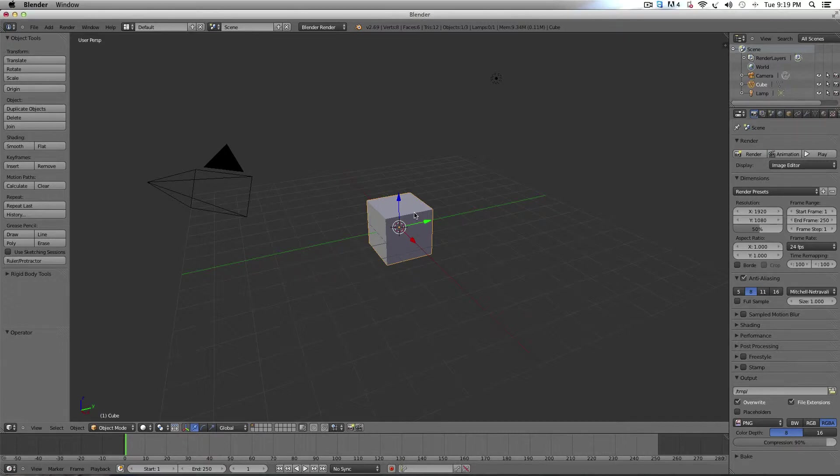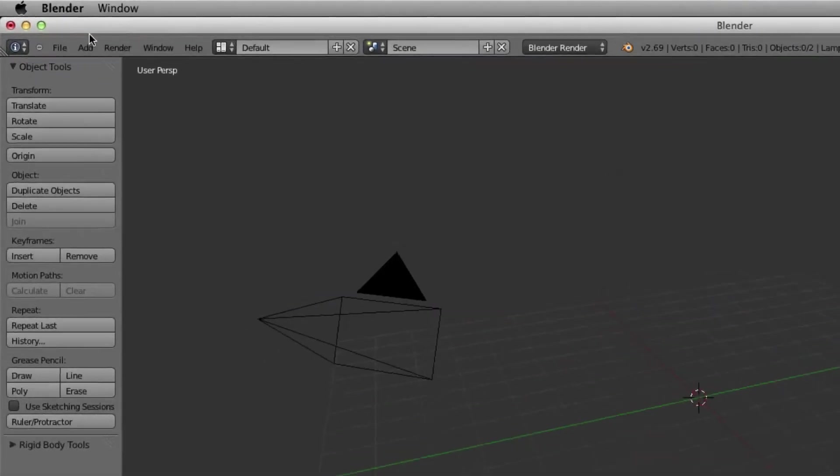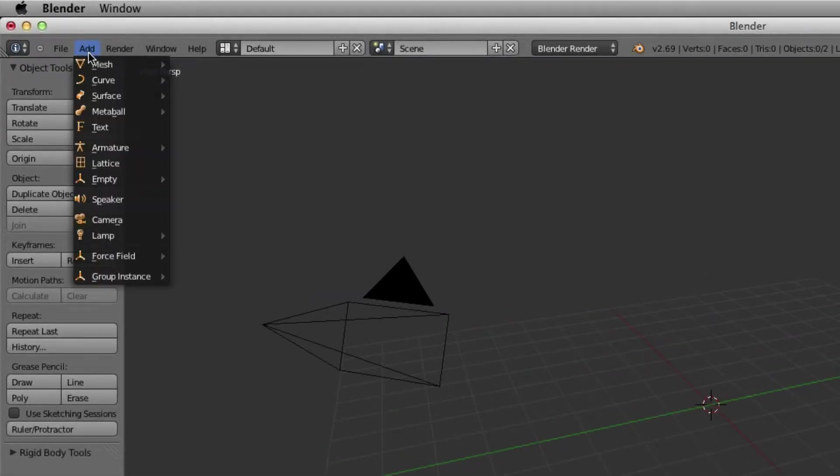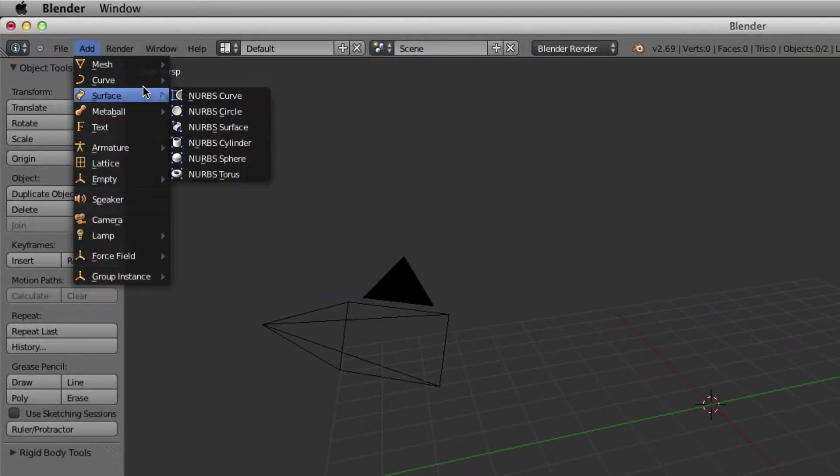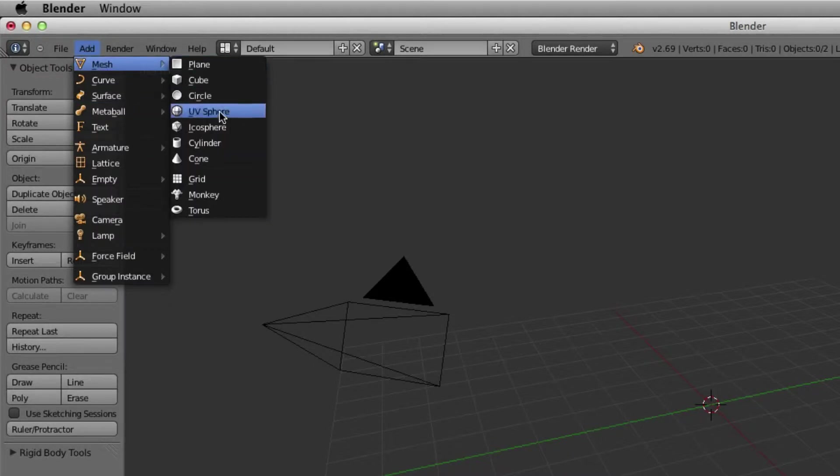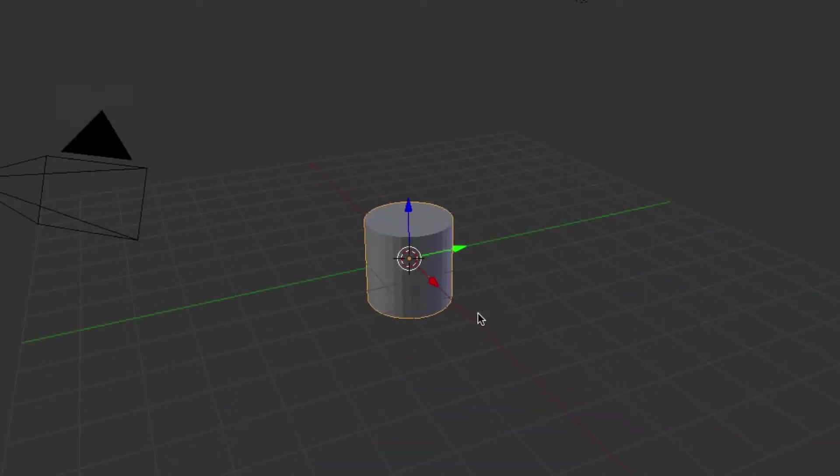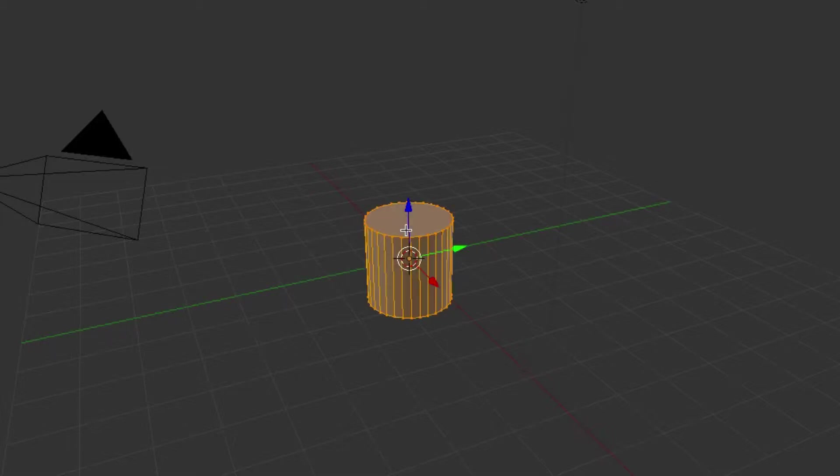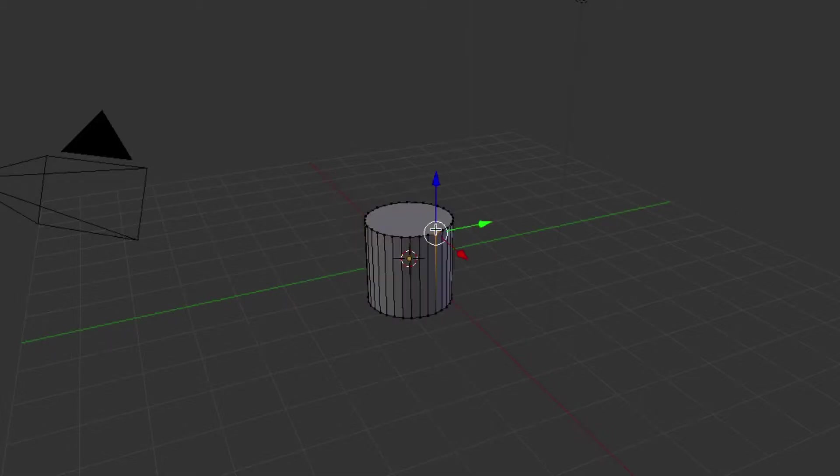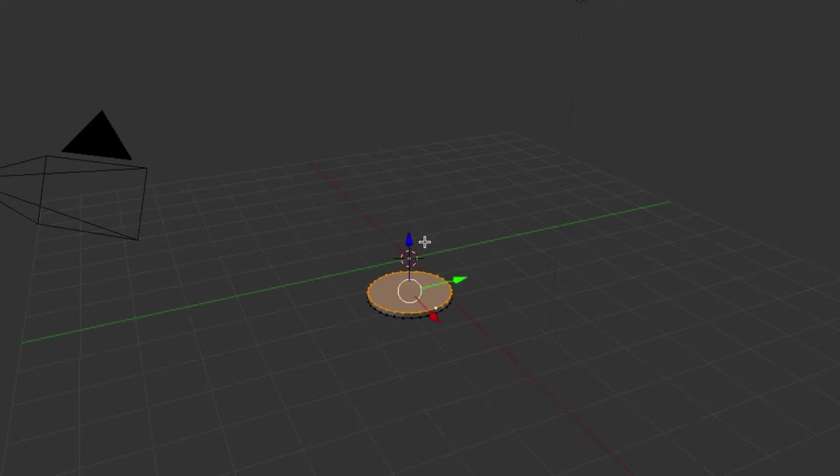So we're going to X that, delete it, we're going to add a mesh and add a cylinder. Okay, then we're going to go tab, highlight the top and bring it down so it's like a pancake.